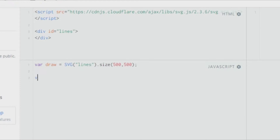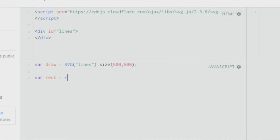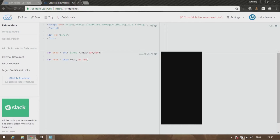Let's test it out first with whatever knowledge you already know. So let's create a rectangle — it equals draw.rect — and give it some dimensions. It seems to be working just fine.